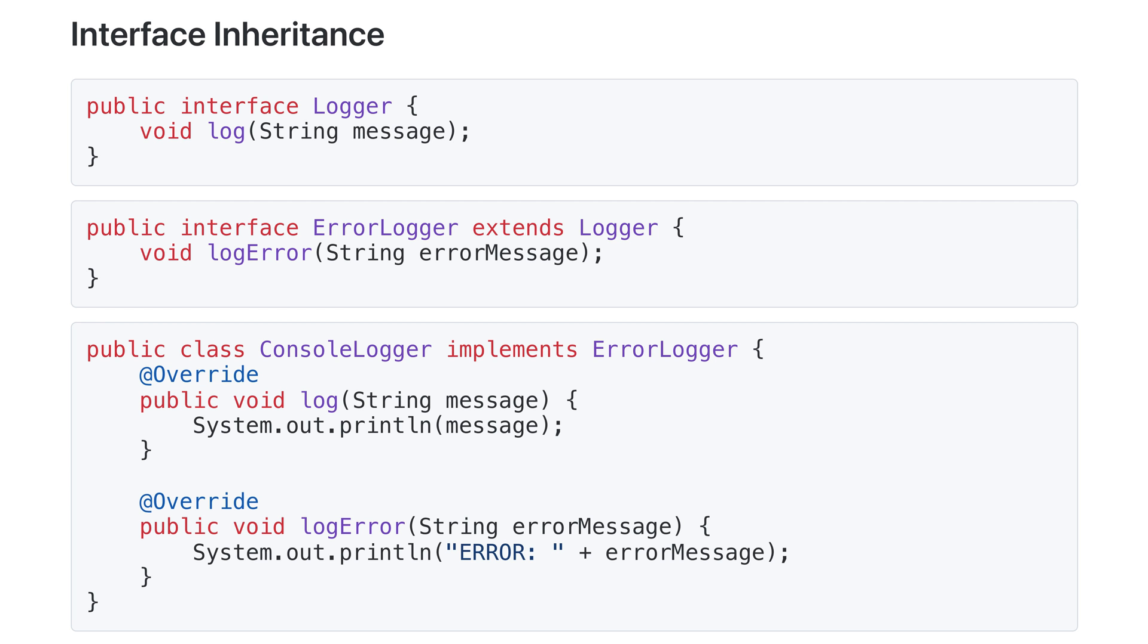Interfaces can extend other interfaces. Here, errorLogger extends logger. It adds the method log error to the existing methods from logger, so when ConsoleLogger implements errorLogger, it has to override both log and log error. Then ConsoleLogger can be used as either a logger or an errorLogger.